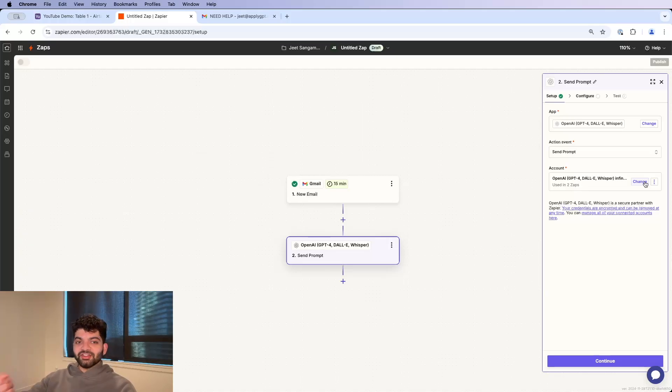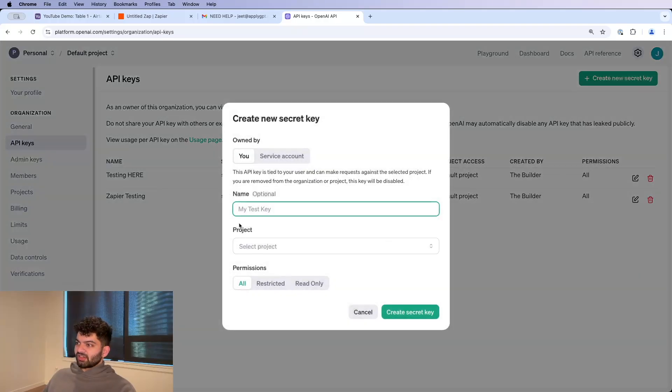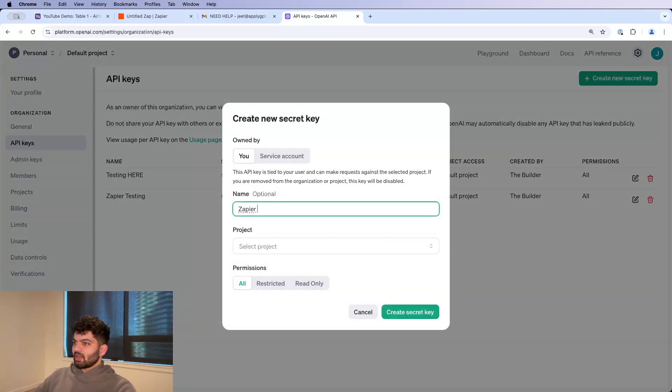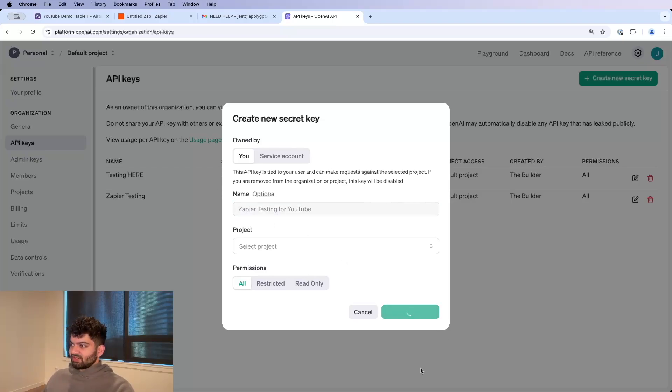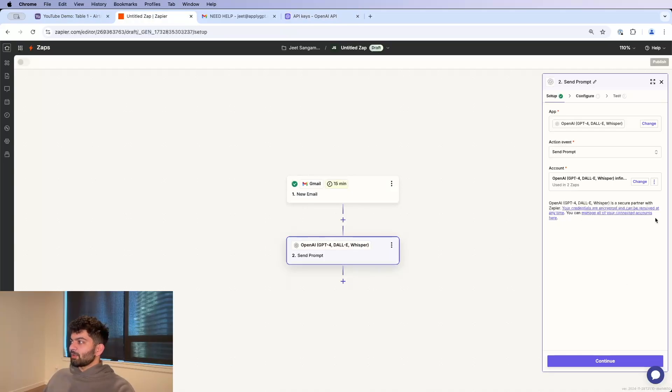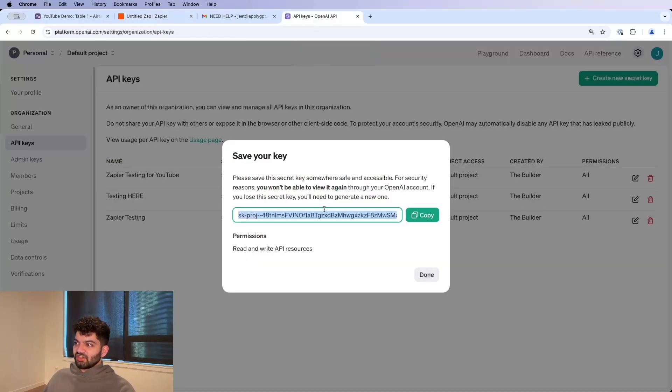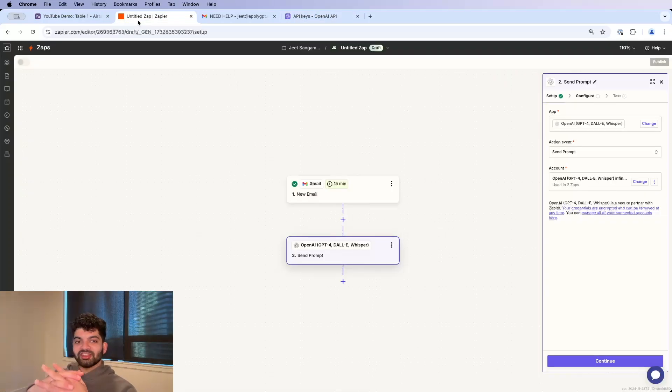If your account is not linked over here, then you're going to have to click Sign In and you will probably have to enter your API token. So let me show you how to do that real quick. If you go to this URL over here and click on Create New Secret Key, type in a name like Zapier Testing for YouTube and click Create Secret Key. You're going to get this key over here. Go back to Zapier and when you click on Sign In, you're going to have to enter this key in. After you click Submit, then your accounts will be linked together.